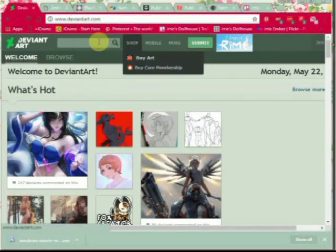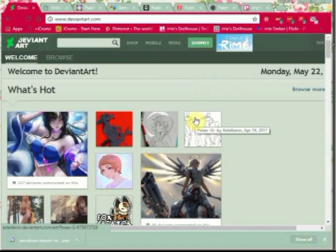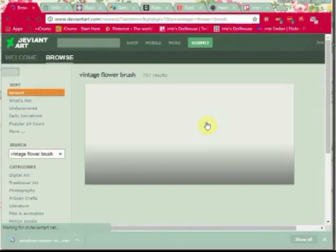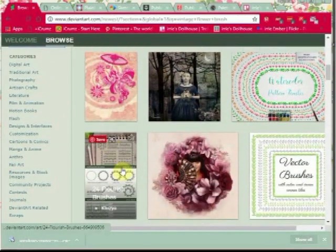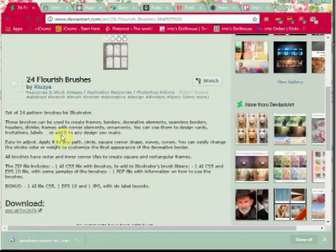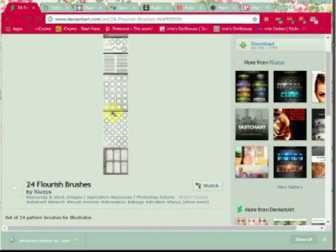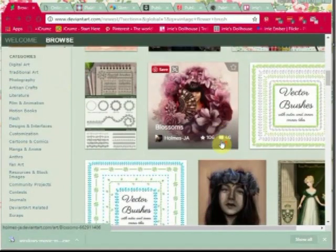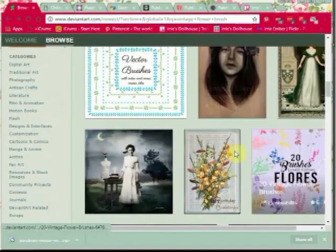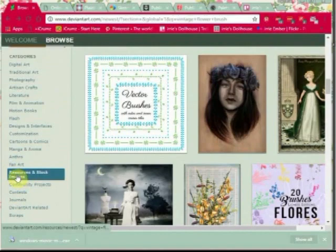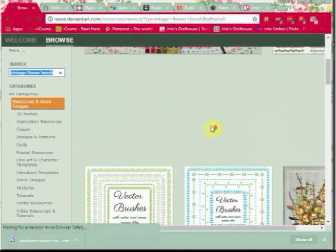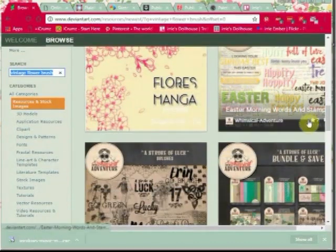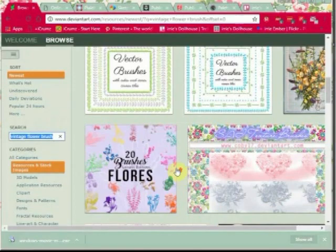Another one is deviantart.com — a community of artists who provide a lot of stock resources for designers. If you want to find a vintage flower brush, just type it in and it comes up with brushes for Photoshop, shapes, and decorative elements you can download and use in your work. They have them for Illustrator too — it's just a matter of searching. DeviantArt has everything from photographs to patterns to textures to brushes, and they have a category called Resources and Stock Images — a perfect way to filter out anything that isn't for designers. All kinds of packages, pattern papers — just read the terms before you use them.